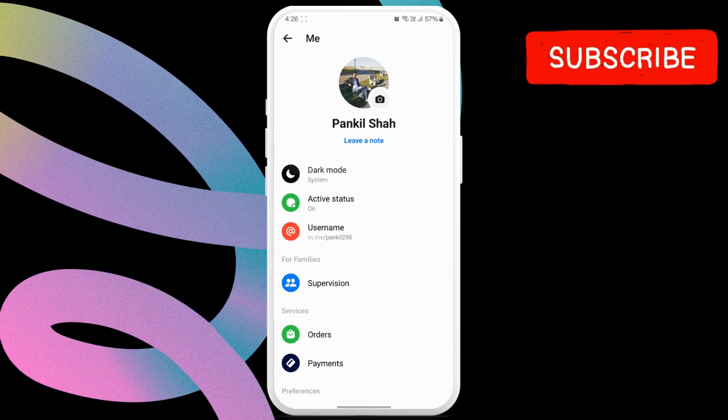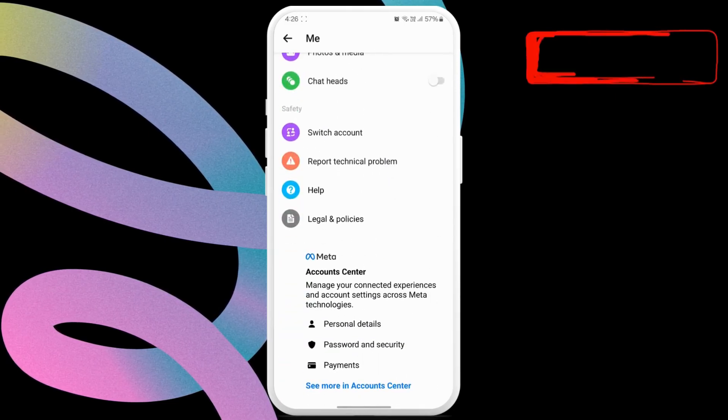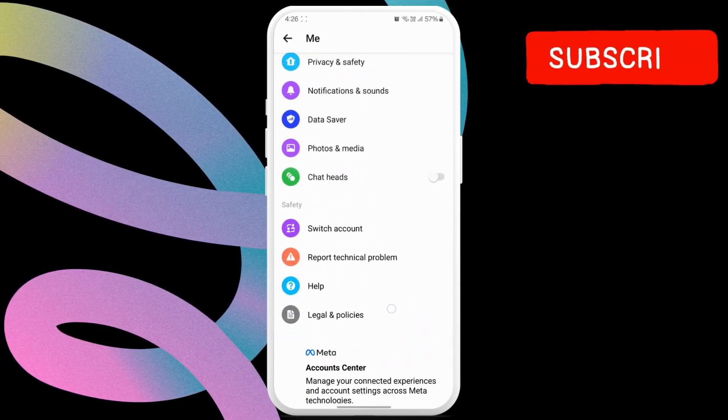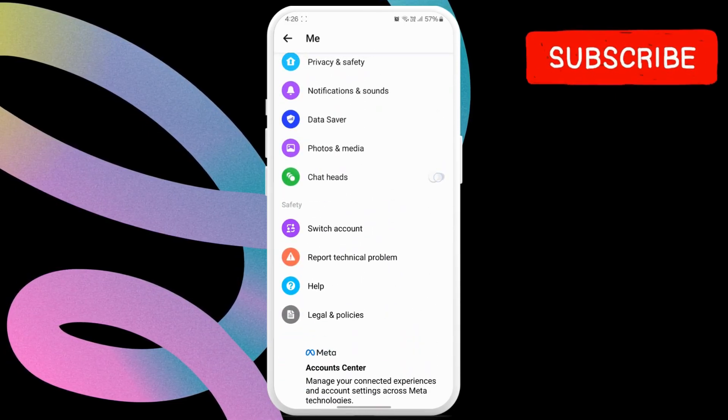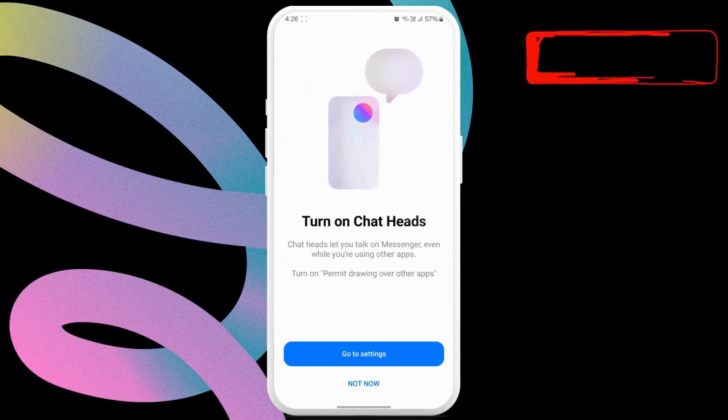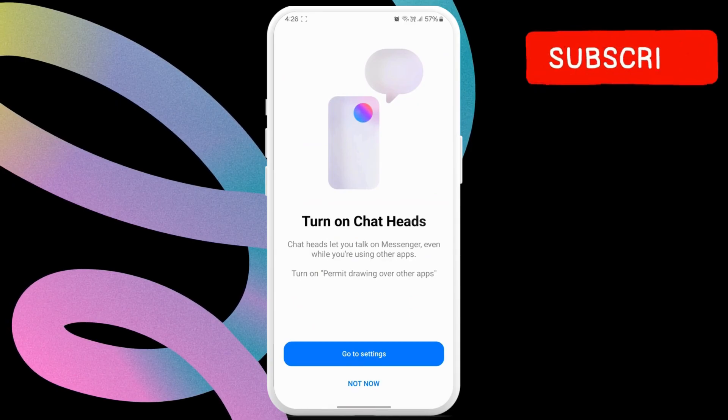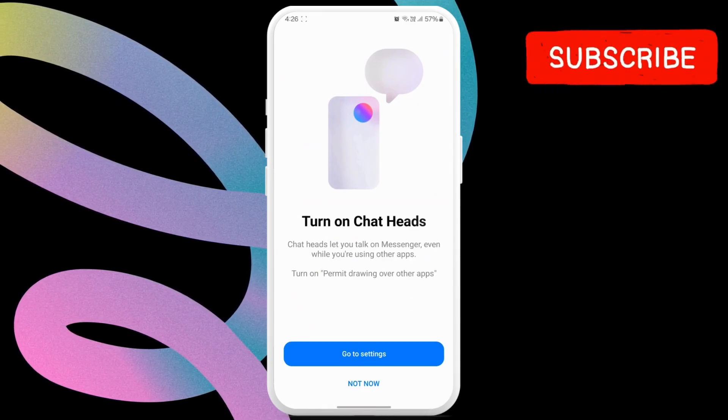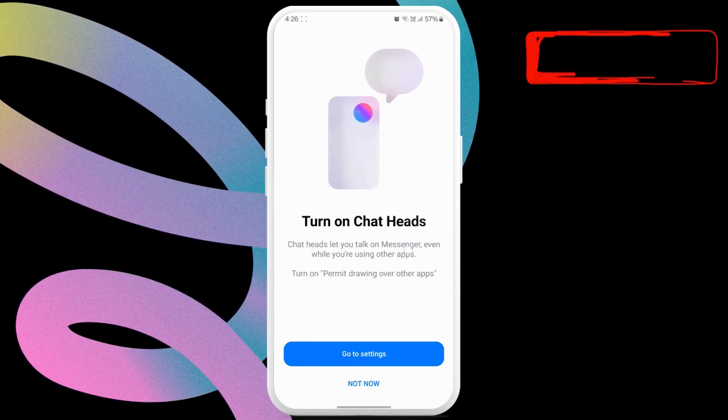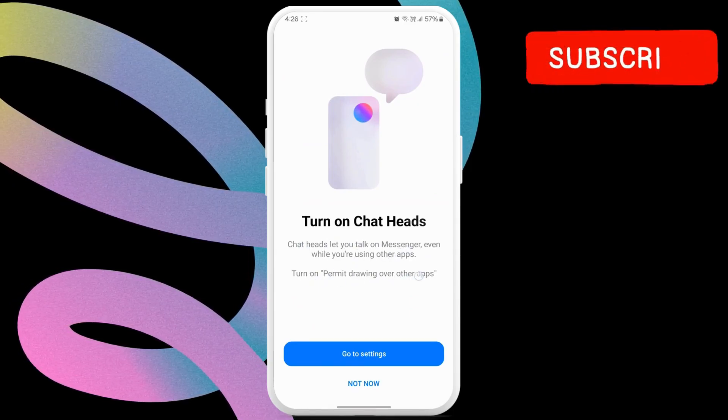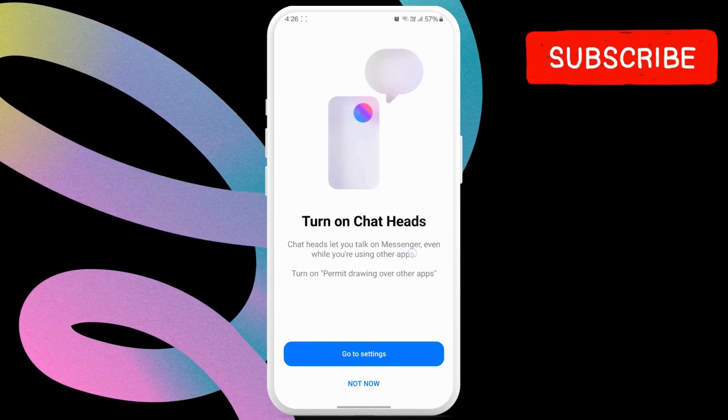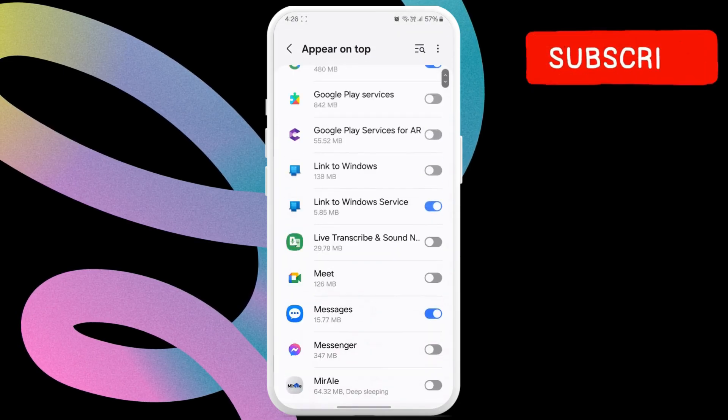Scroll down to find the chat heads option and then turn on the toggle next to it. Now, Messenger will ask your permission to draw over other apps. Click the go to settings option to continue.